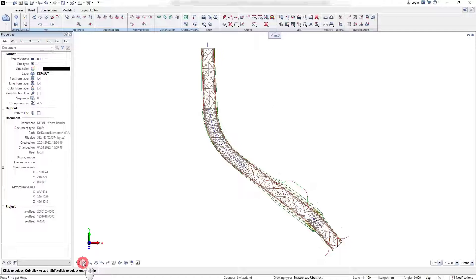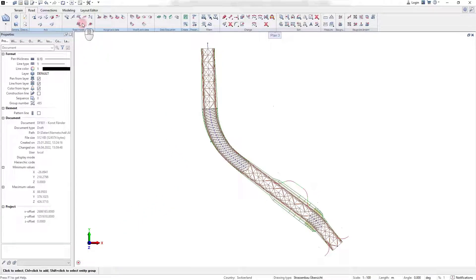In some cases, the 3D model or the generated 2D drawing outputs do not show the expected results. With the validation tools, it is easily possible to identify insufficient assignments, potential data collisions, or exceeded calculation boundaries.